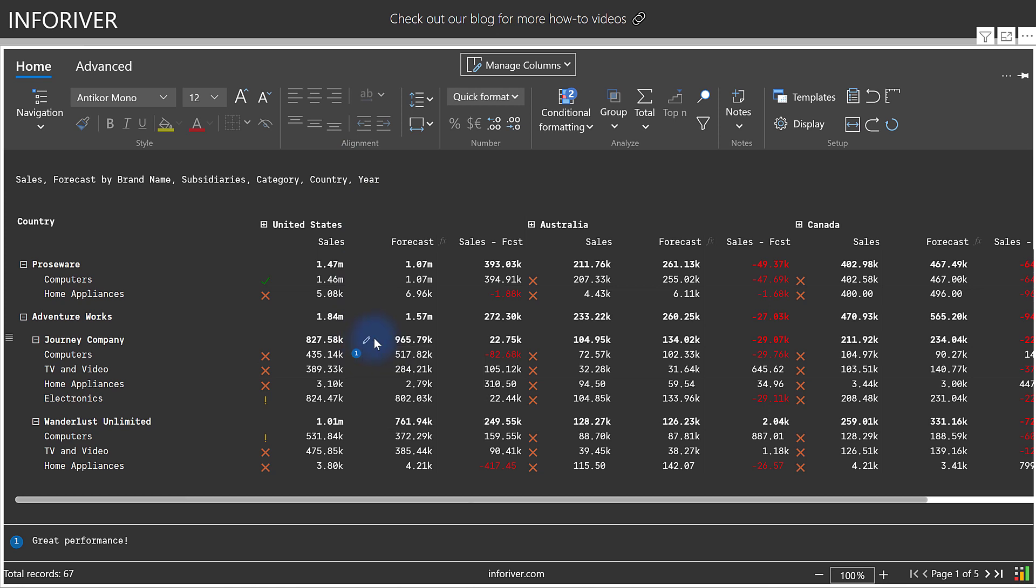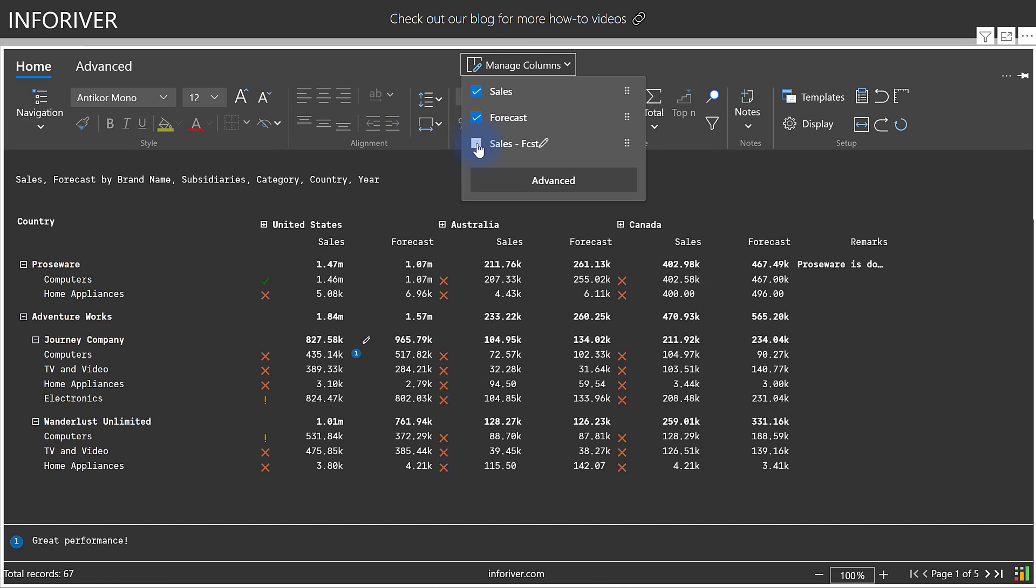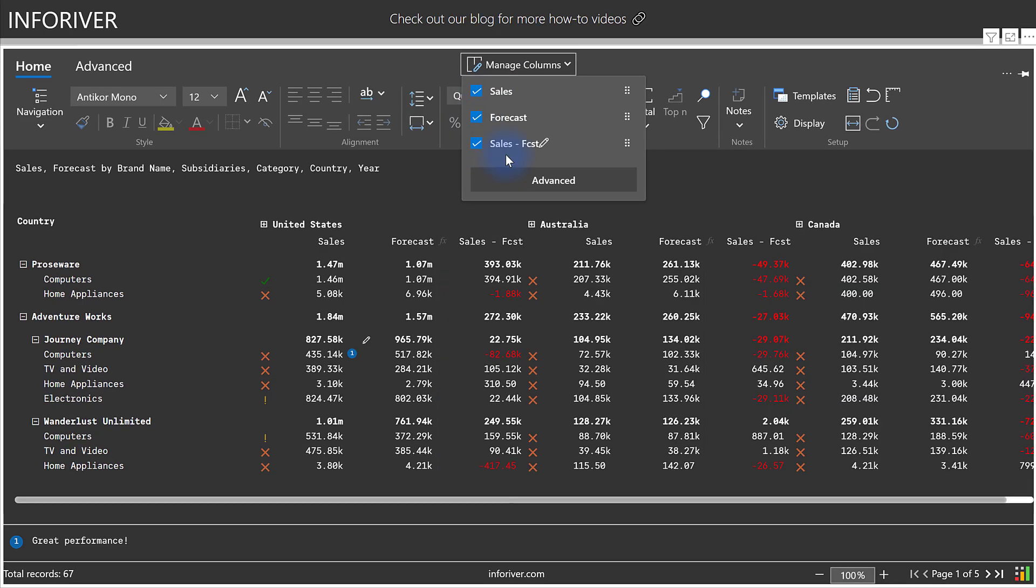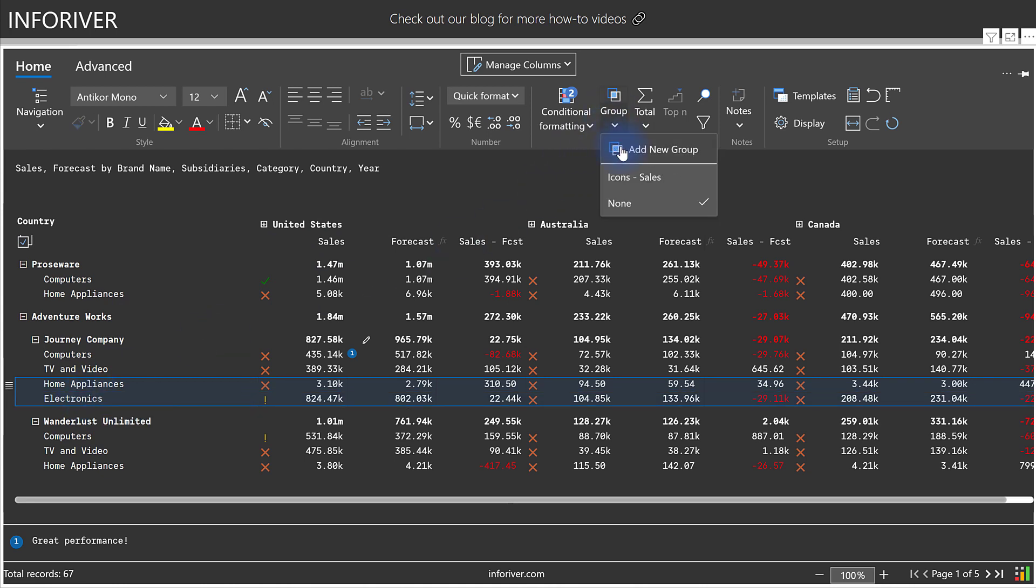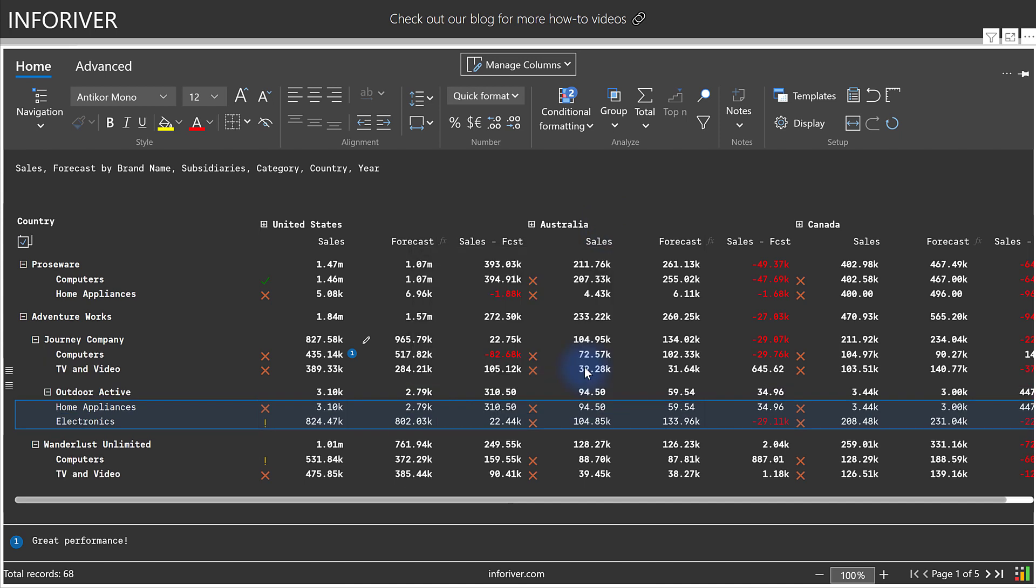And if you ever want to reduce the amount of data visible at any time, you can also come up to Manage Columns and turn on or off any of the individual columns that you might have that you would want to display at the current time. Another great feature is the ability to add new groups to either rows or columns. If I come down to Home Appliances and Electronics and select both of these, and then go to Group, Add New Group, and assign these to a different company, when I select Apply, it will create a new group in this hierarchy.